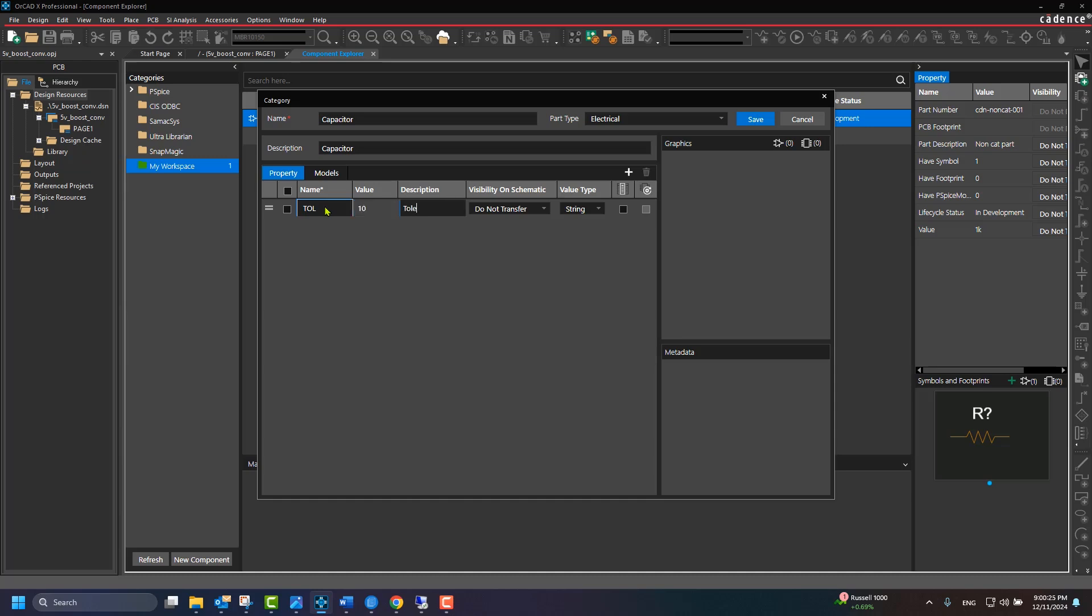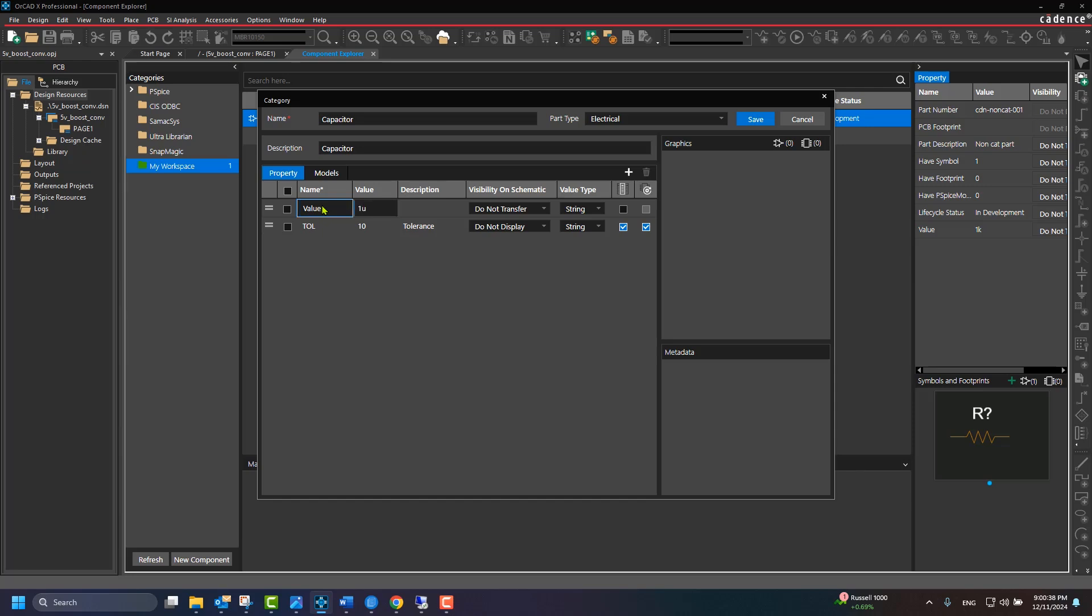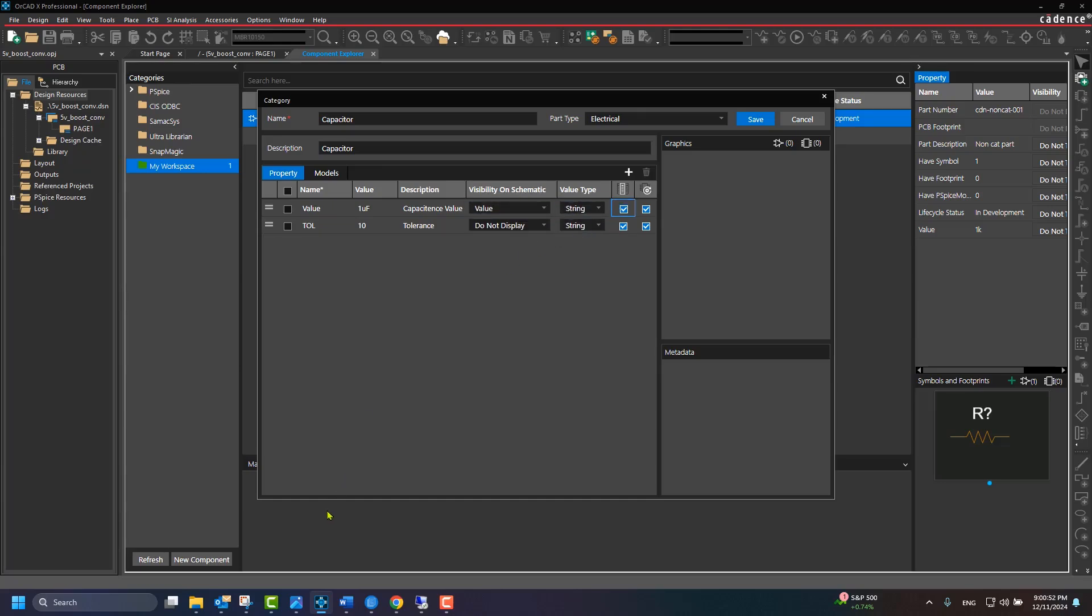Now, we'll add properties to the capacitor category. For each property added, specify the default value and description, the visibility of the property on the schematic, and the value type. Check this checkbox to make the visibility of this property as a column in the Component Explorer. And the next checkbox determines if this property needs to be updated.